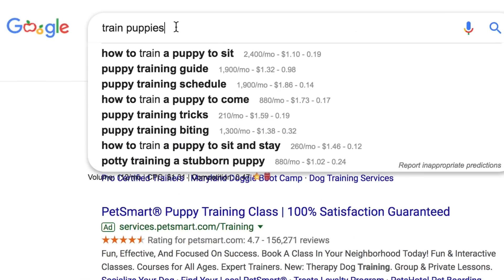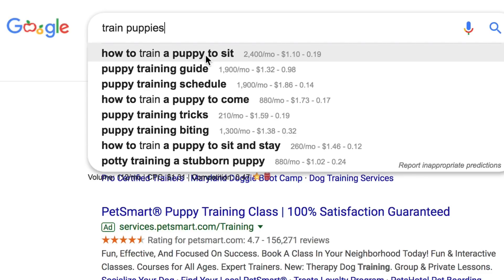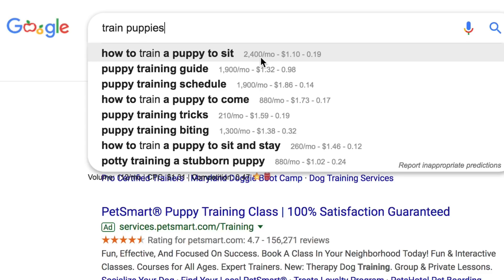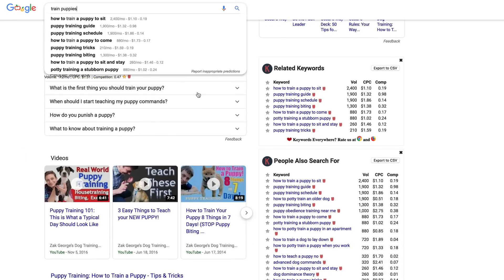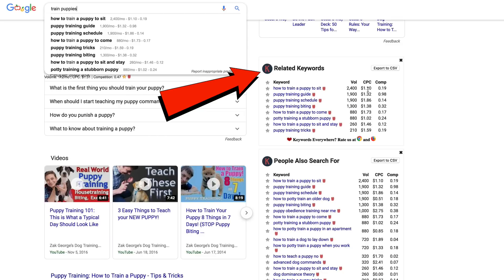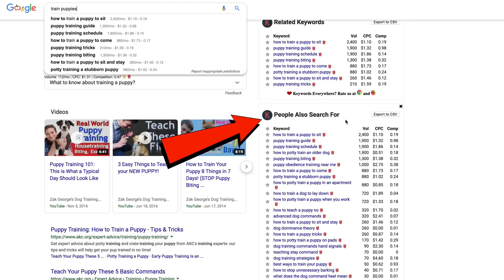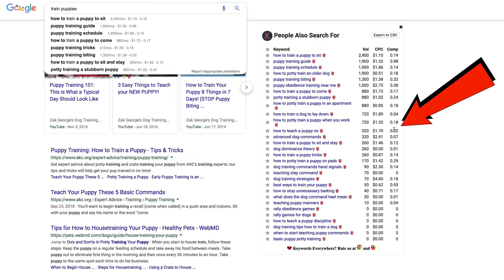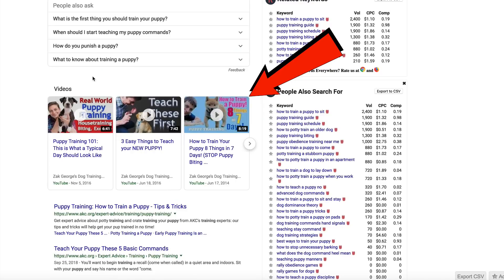I can do the same for Google. If I enter 'train puppies' on the Google search bar, I get keyword phrases with the search volume beside them — 'how to train a puppy to sit' at 2,400 searches per month, 'puppy training guide' at 1,900 searches per month, etc. Scrolling down, I can find related keywords with volume, cost per click, and competition, plus searches related to 'train puppies.' YouTube videos also appear as a carousel in Google search, so if a keyword phrase has good search volume in both Google and YouTube, you can rank in both and get double the traffic.